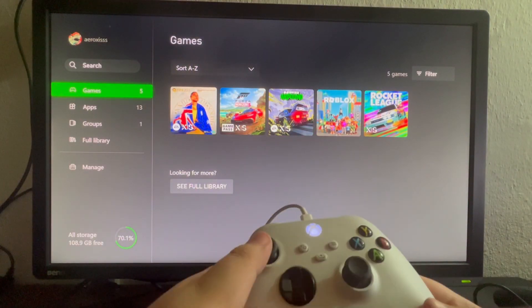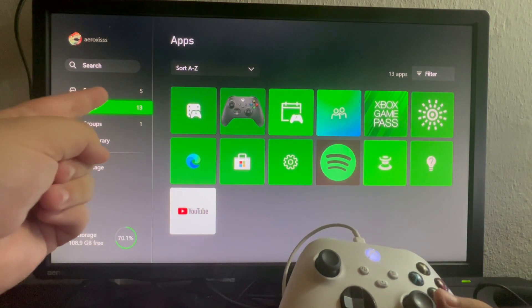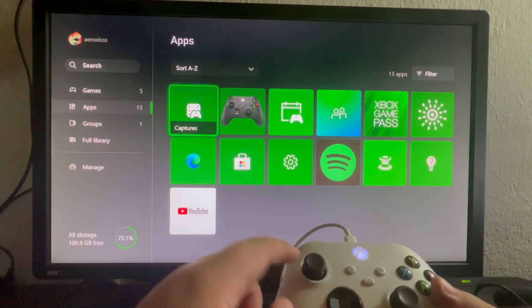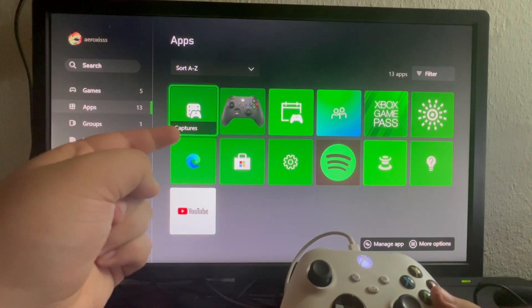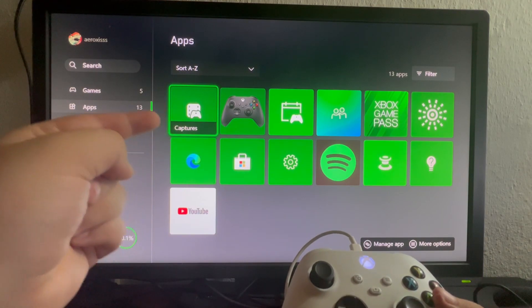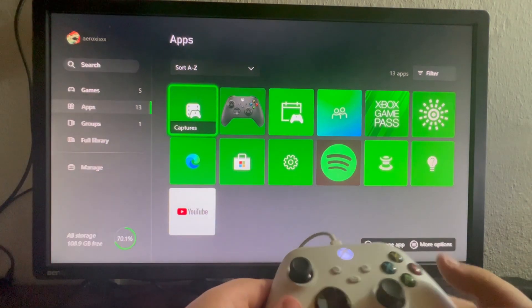Now let's scroll once and select the Apps option. Now let's scroll to the right and we're looking for this application right here called Captures. Let's open that up.